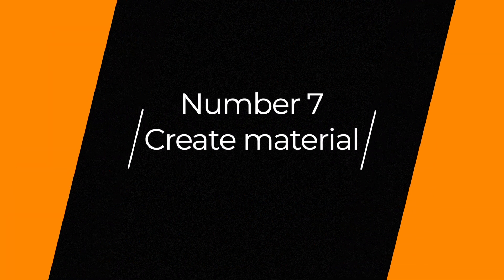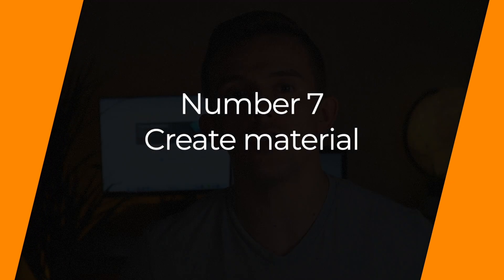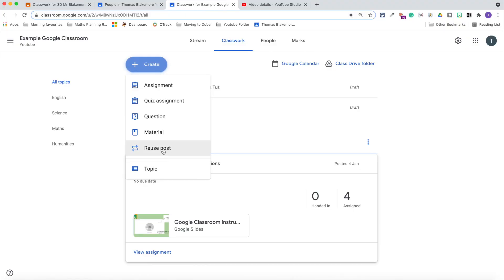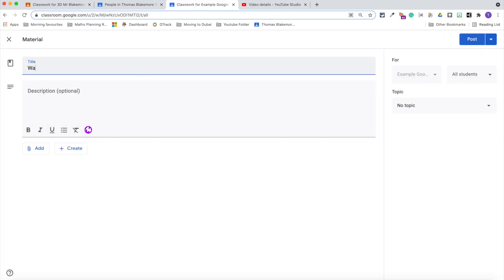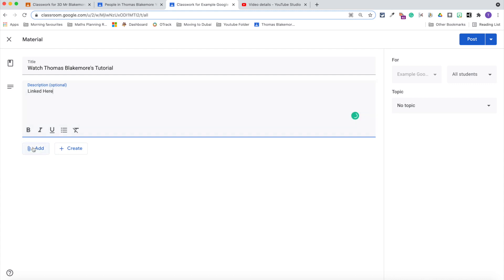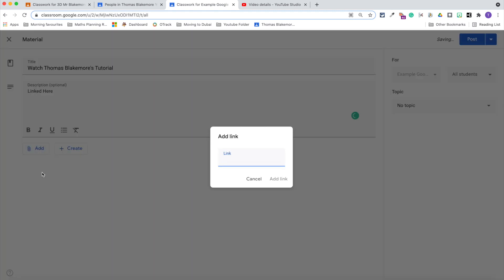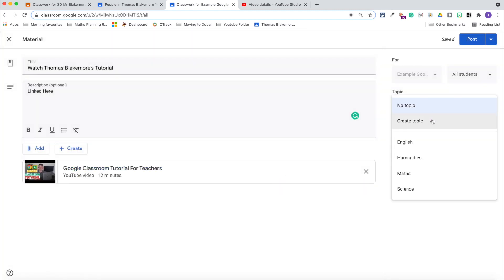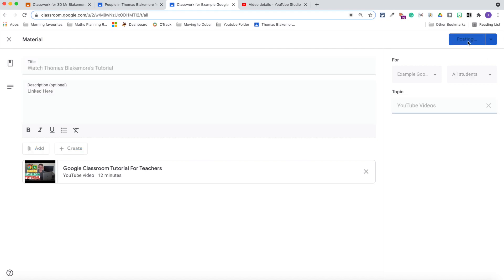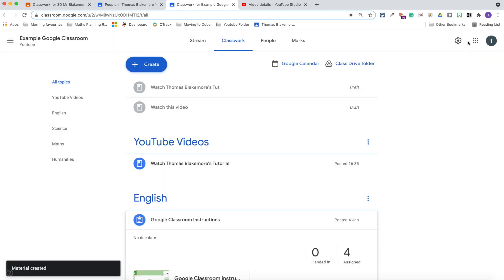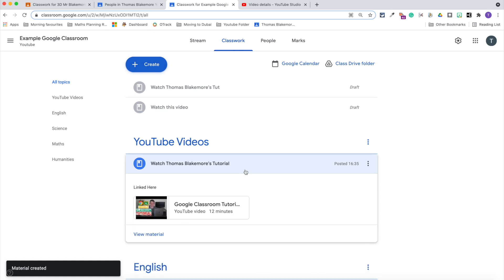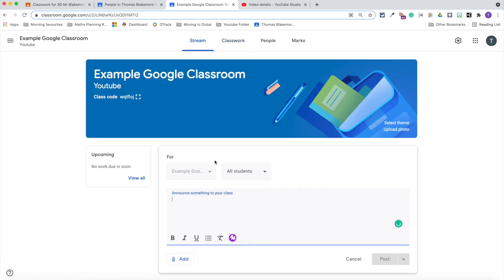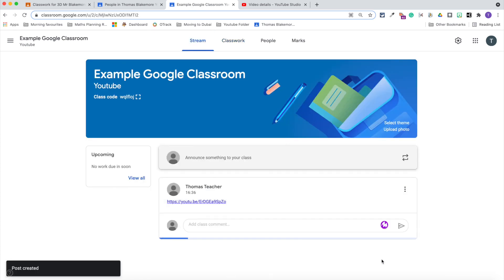Tip number seven is to create material or add things to your stream to reduce submissions. It took me a while to realize that you can actually add material or add links straight into the stream to reduce the amount of assignments that the children feel they need to complete, which also reduces notifications. This is really effective because you can just add material for the children to access. This is great for things like videos, and then that way it's not overwhelming for the children or teachers.